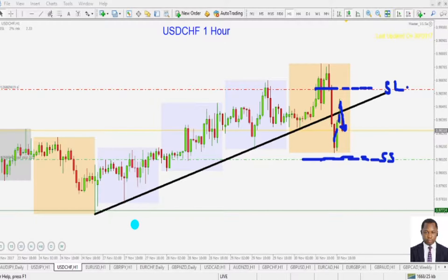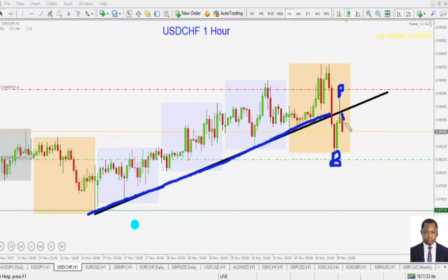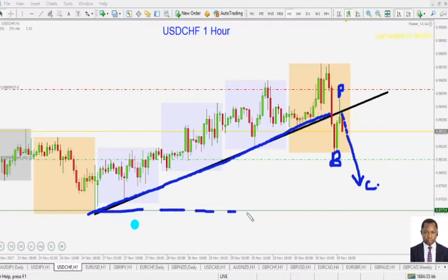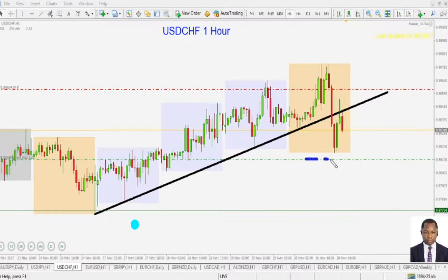That's the stop loss. You can see that retracement trend line here — this is the breakout, this is the pullback, and we are now looking for the continuation move to the downside. This is our first profit target right here at the 0.97724 level. Somewhere in there is our first profit target, so we are going to keep this order.